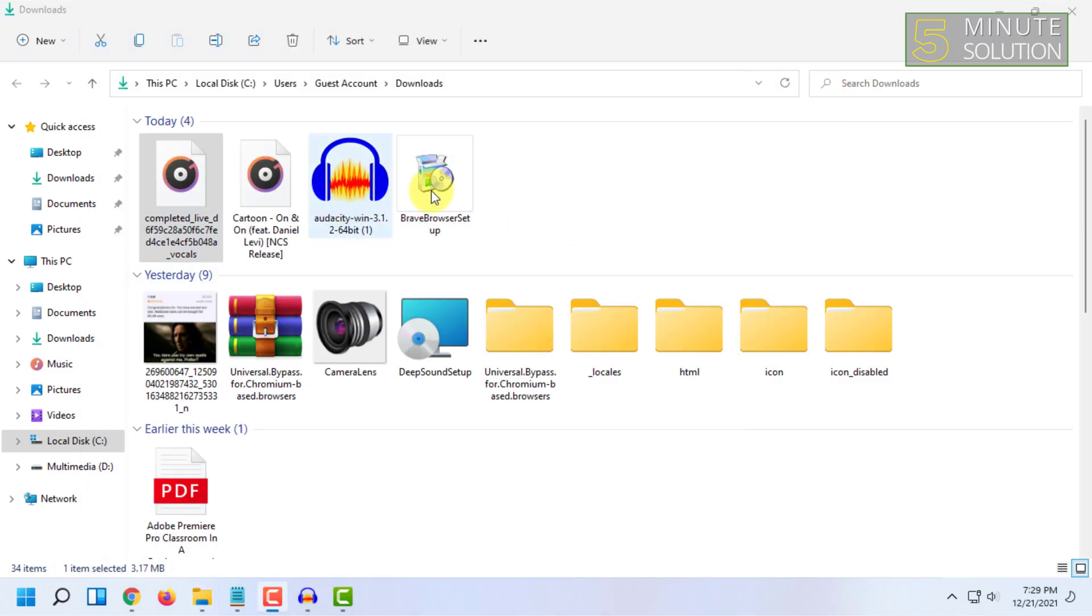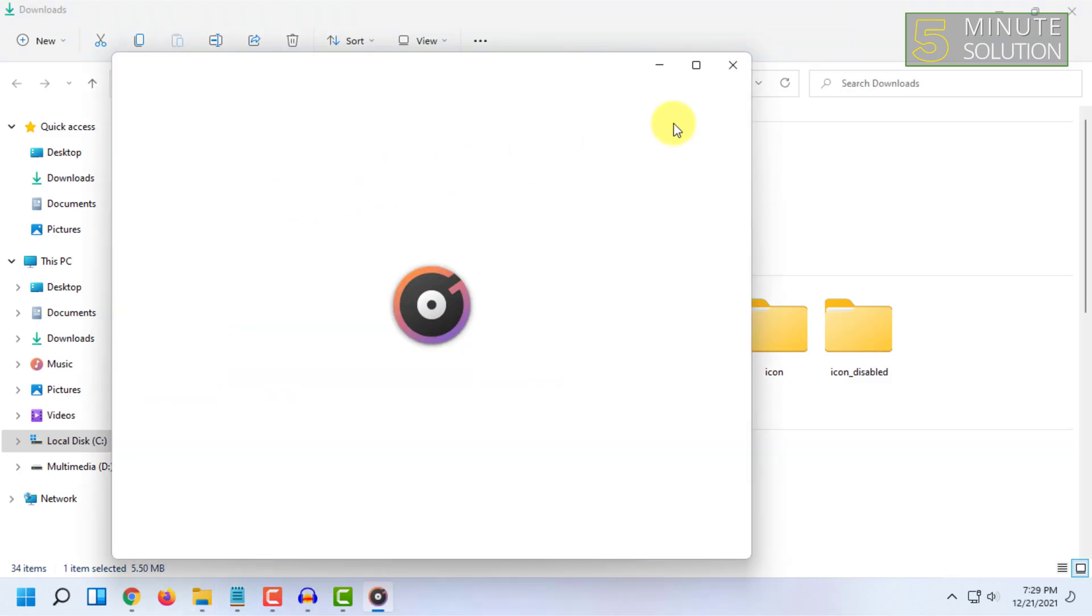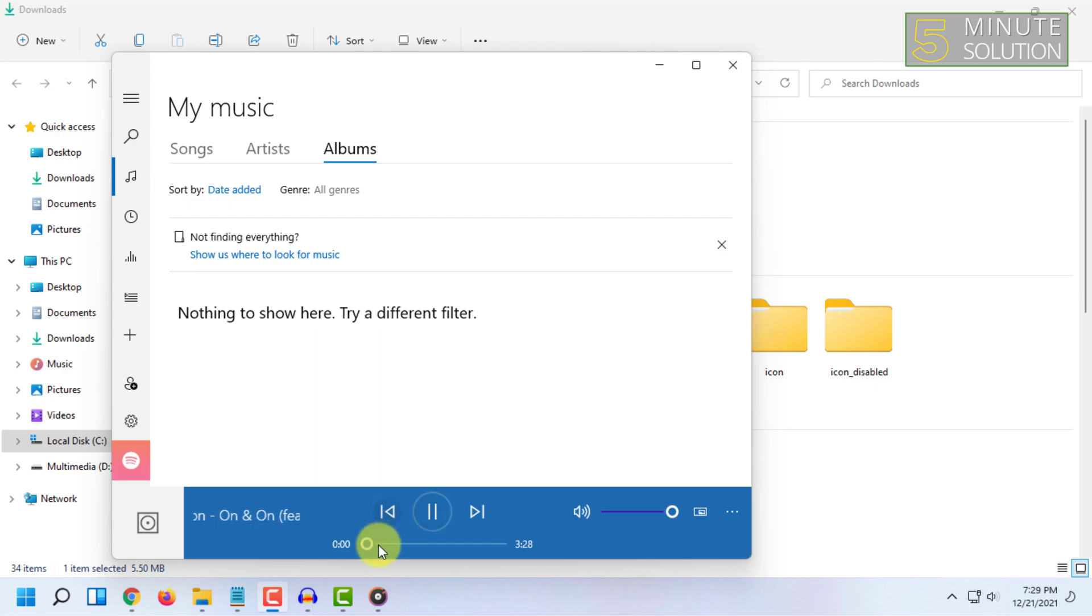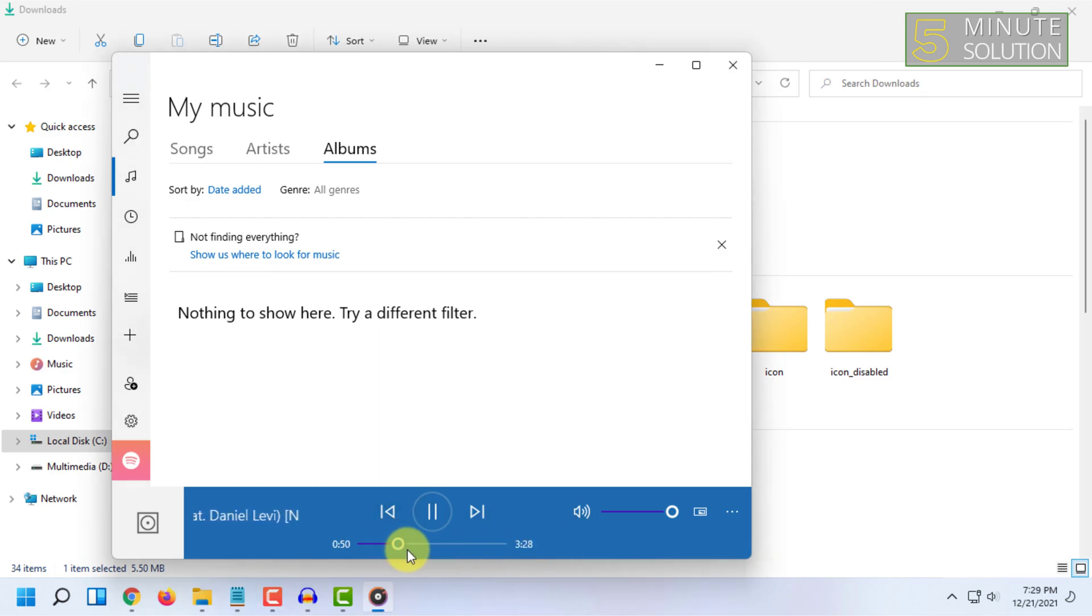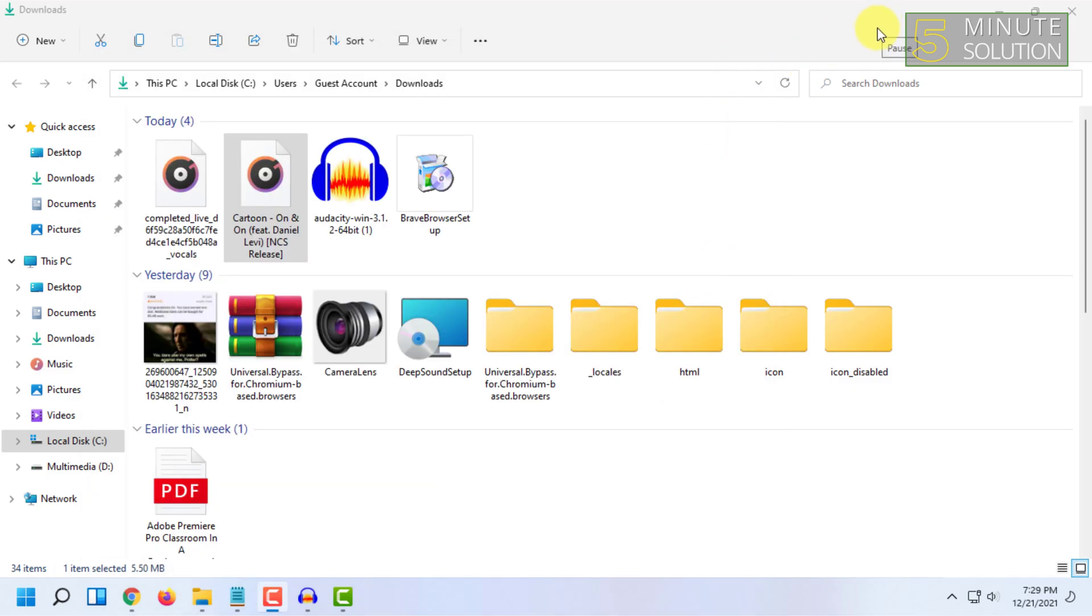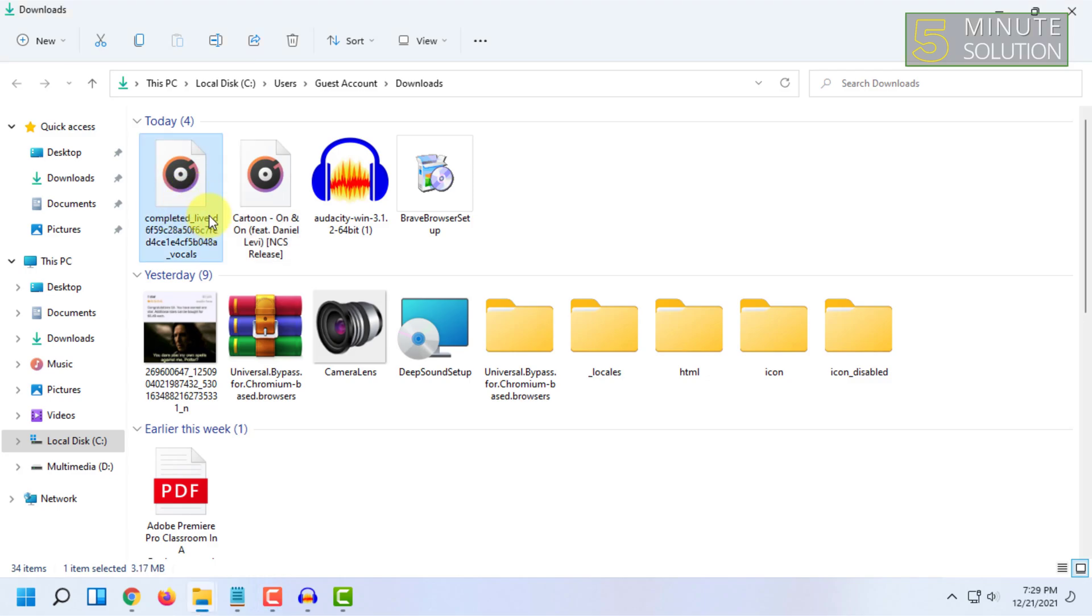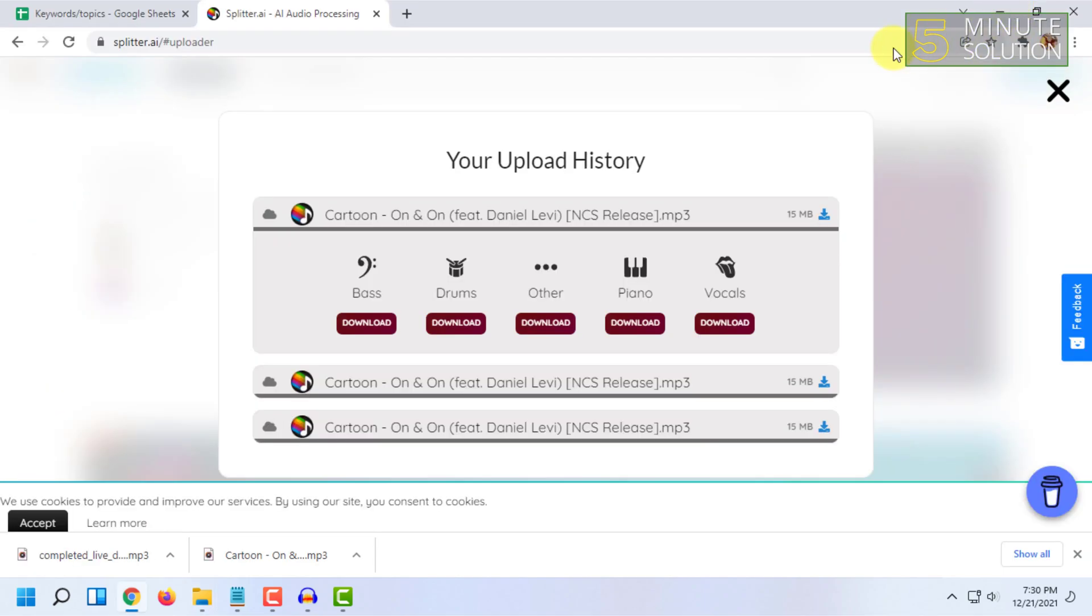So as you can see, it only isolated the vocal part. Let's check the original song. You can hear that in the original song there is music and other stuff, and when I isolated it from that website, it gave me only the vocal part. So that's how you can isolate a vocal from any song.